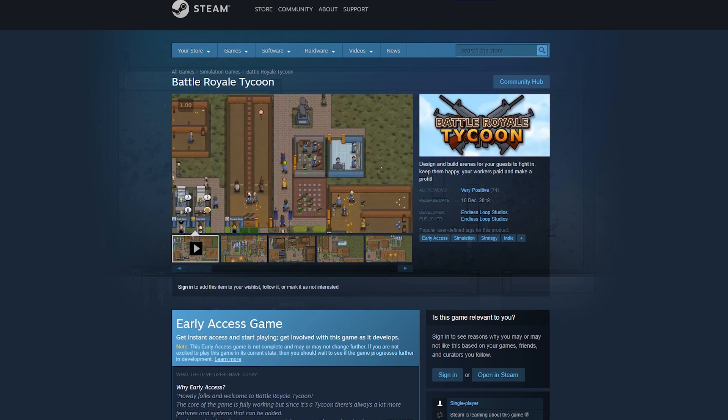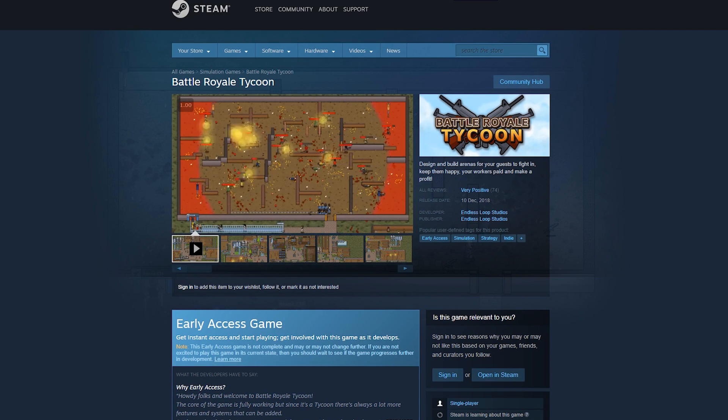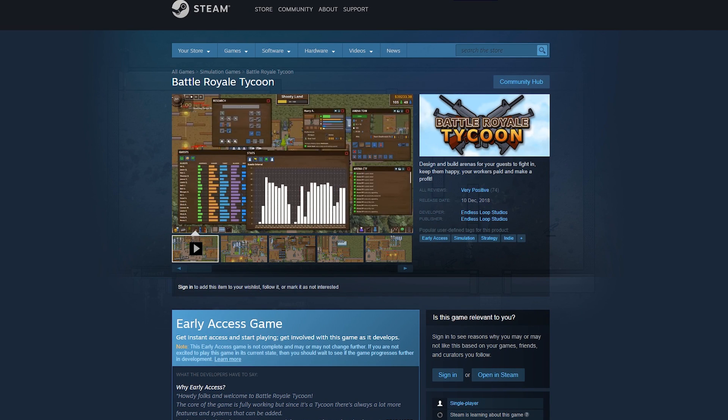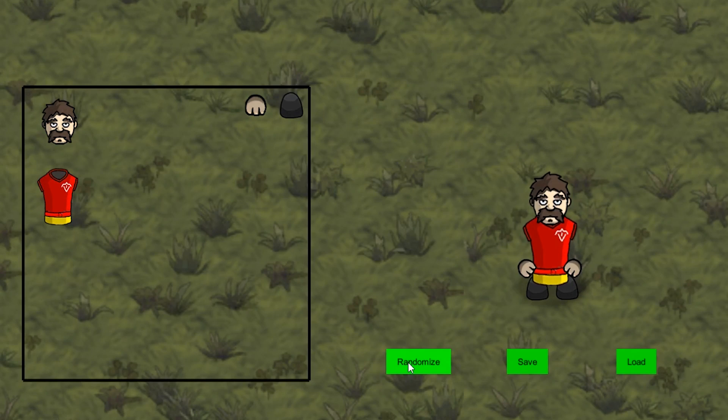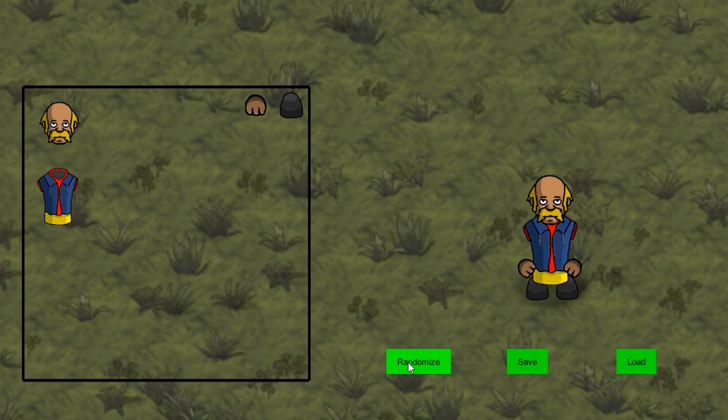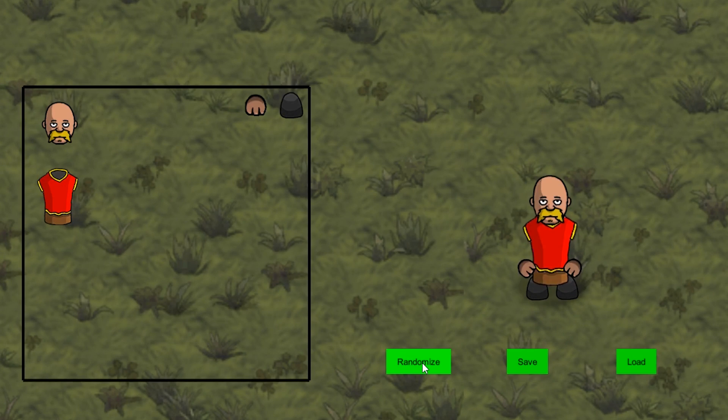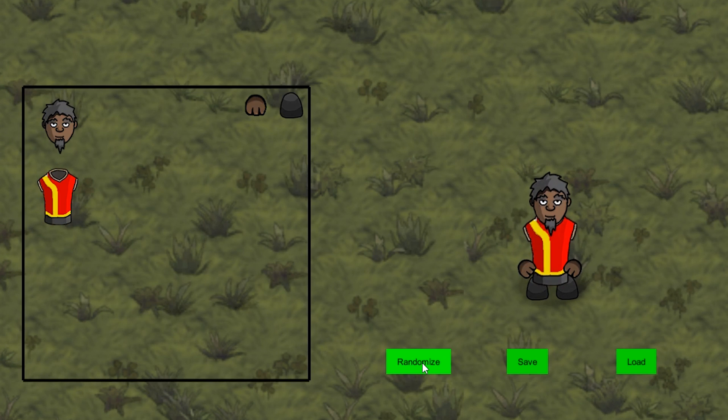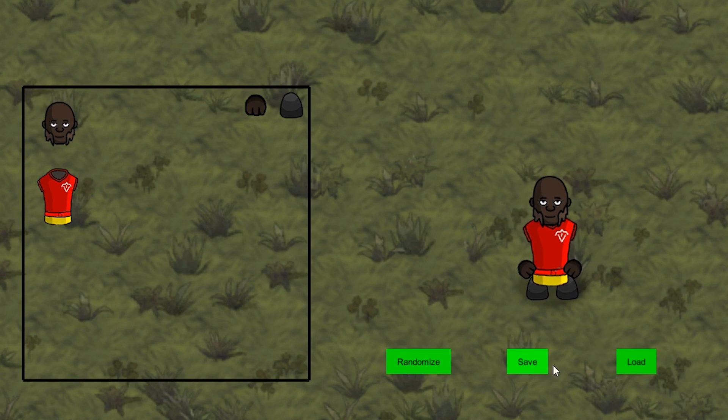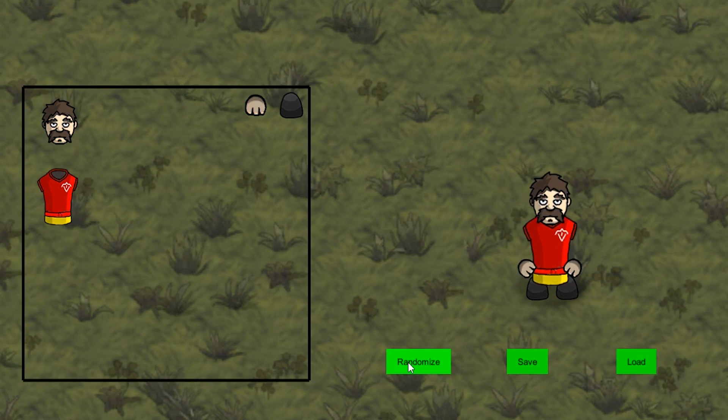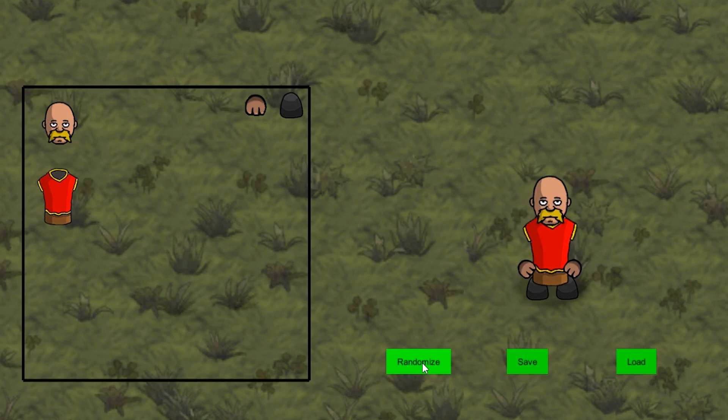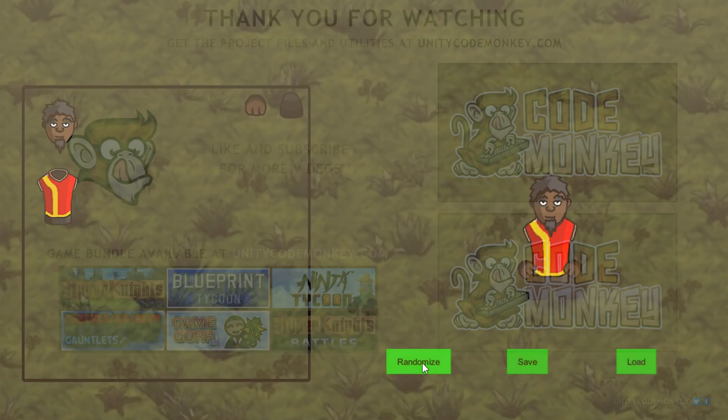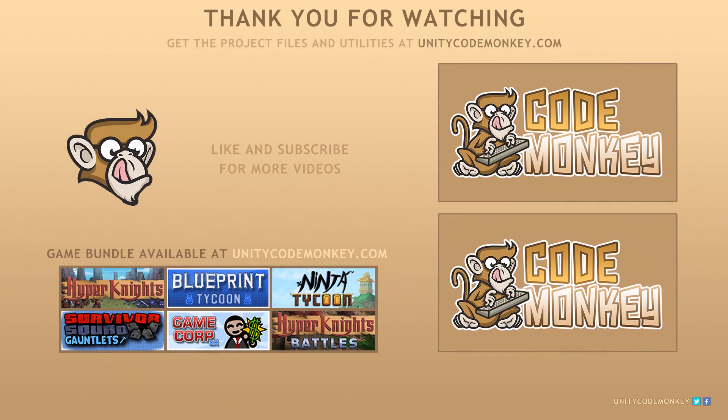The game is out now on Steam so check it out to see what I'm teaching here apply to a real game. So there you have it. We took our dynamically created sprite sheet and added the ability to save all parameters so we can load the same sprite sheet at will. As always you can download the project files and utilities from unitycodemonkey.com. If you have any questions post them in the comments and I'll do my best to answer them. Subscribe for more videos and I'll see you next time!